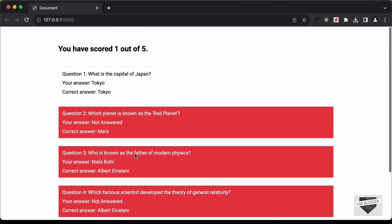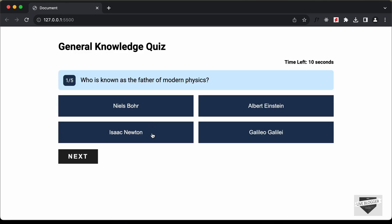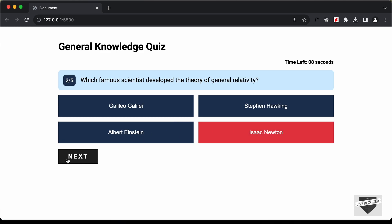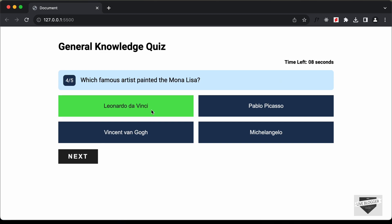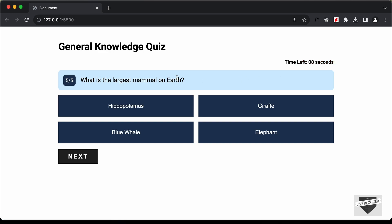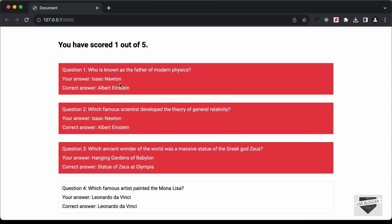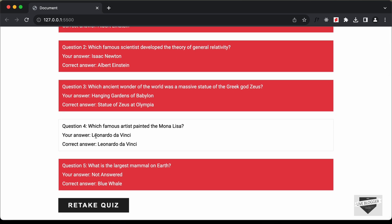Everything is working correctly. Let's try once more — selecting options for some questions, waiting for the timer to end on one question, and leaving the last question unanswered. In the results we can see the first, second, and third questions answered incorrectly, the fourth question answered and left for the timer, and the last question not answered.